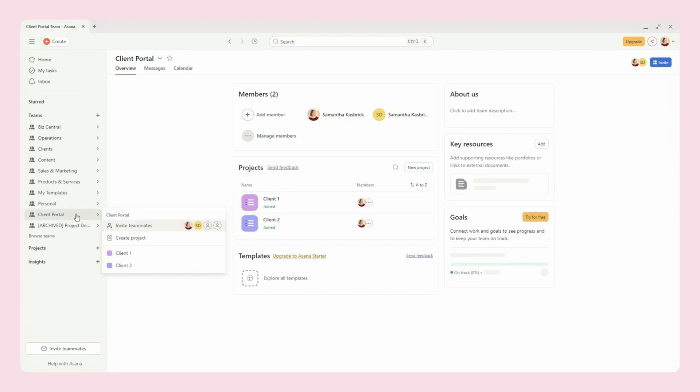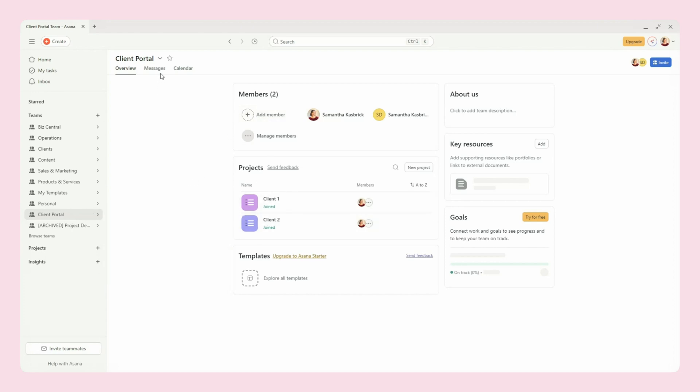However, if you do want them to have access to an entire team, you can also invite them on that level as well. So in your team here, you can invite them this way, or you can add a member here and then they will be able to view all of the projects within that team. So you can also set it up that way.